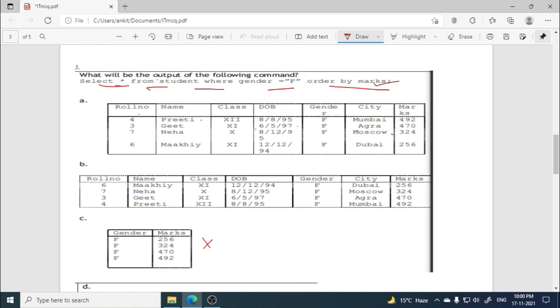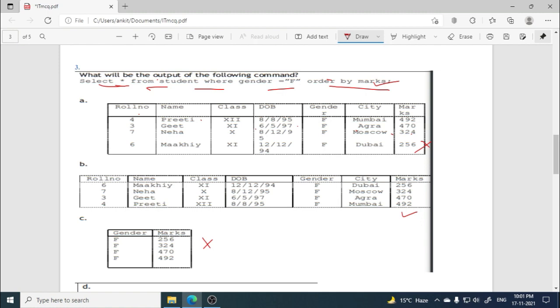But here, you can understand by seeing ORDER BY marks. ORDER BY arranges the result in some order. Here by default no order is mentioned, whether ascending or descending. So we know that by default it is ASC, that is ascending. So here this is in descending, so this is not correct. This one is correct, it is in ascending order. And you can match it once with the output. So here option B will be the correct option.